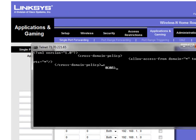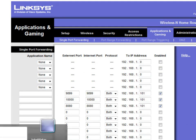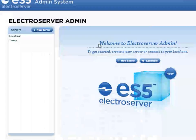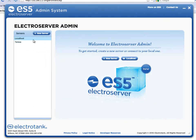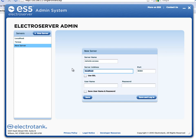And just for good measure, I'll show you here. I'm going to open up the ES5 admin. And I'm going to create a new server instead of using localhost here. I'll just call it remote access. I'll put in the IP address. It's still port 8080.